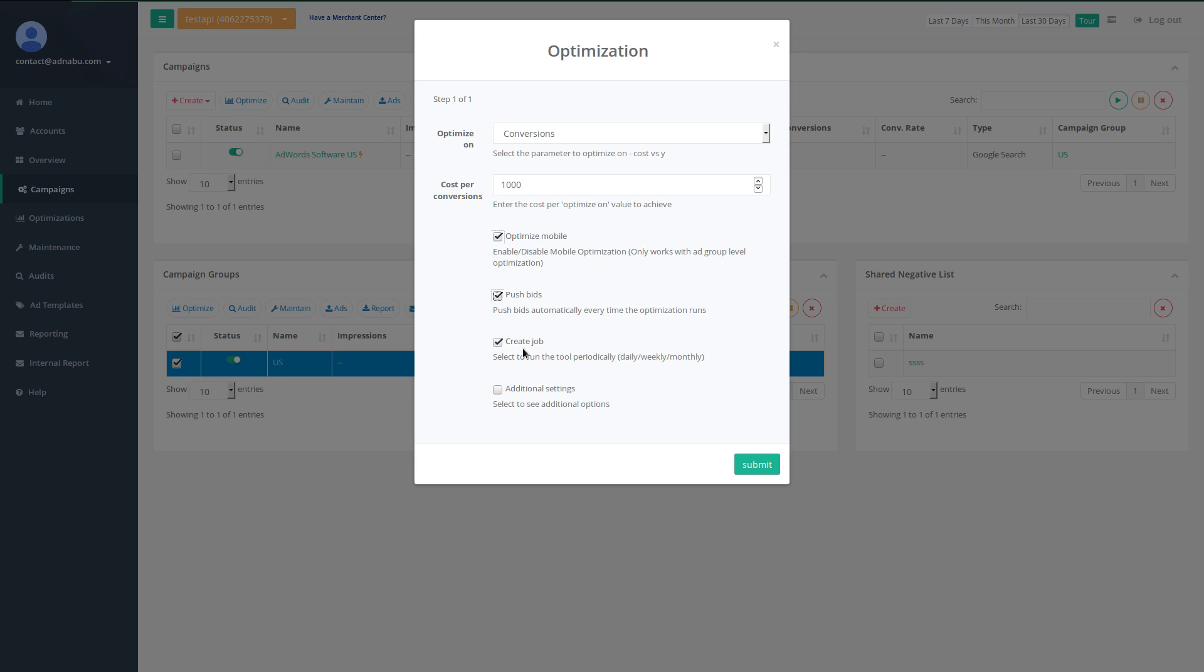The create job option helps you to create a job every single day. You can set it up as a weekly job also but we heavily recommend a daily job. Let's click on submit now.